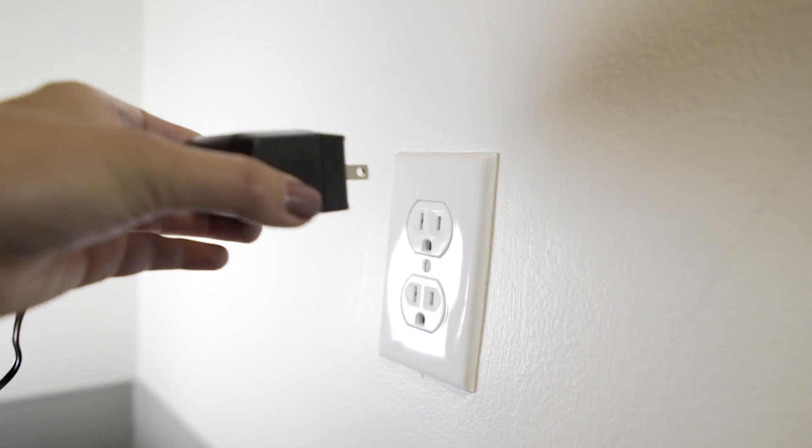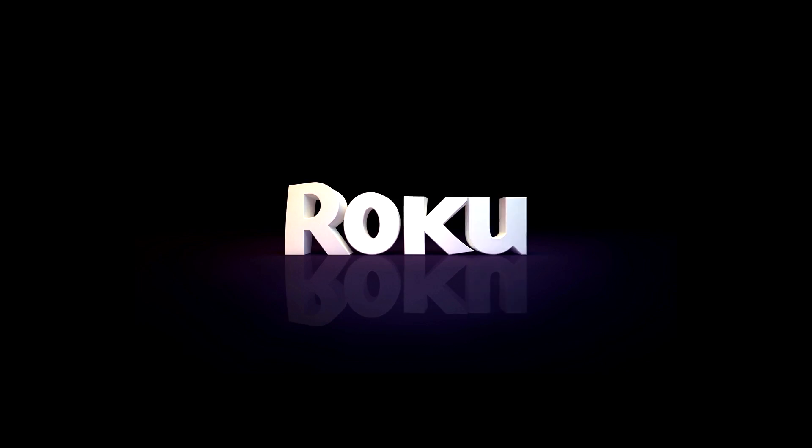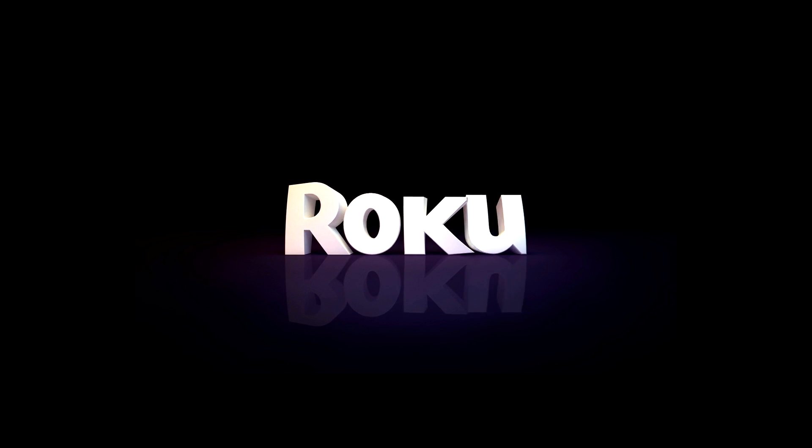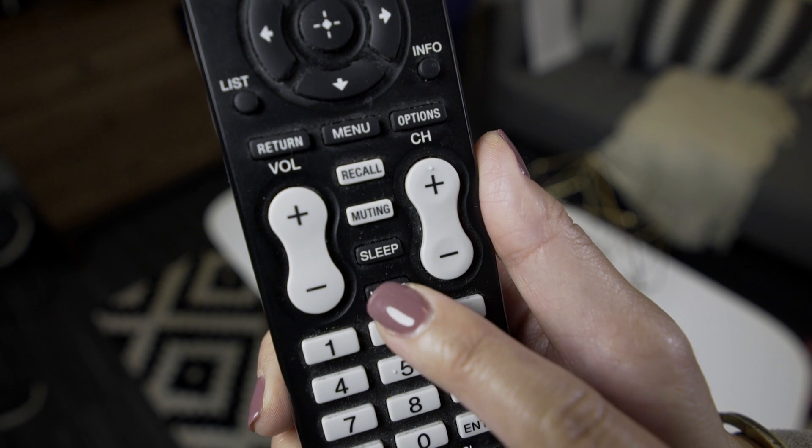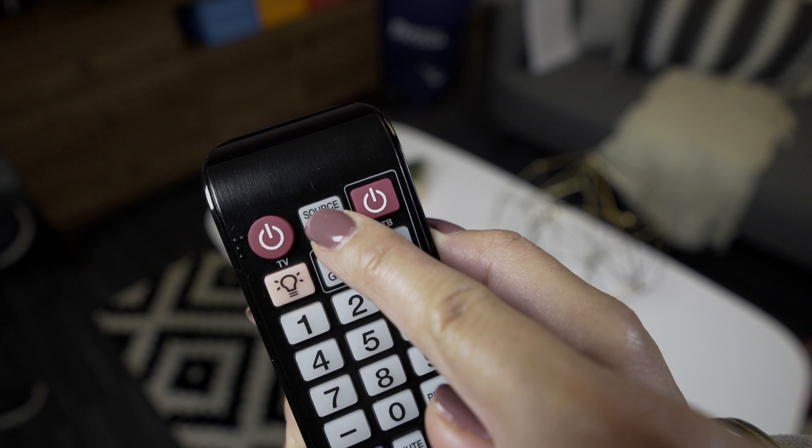And the other end, into a wall outlet. In a few moments, you should see the Roku logo fill your TV screen. No luck? Be sure you're tuned to the correct input on your TV.